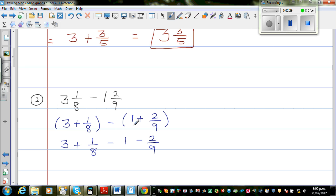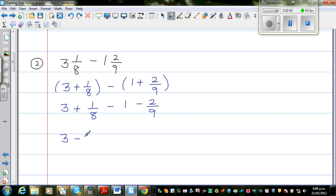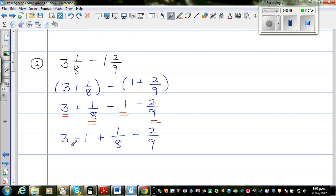You are taking away both of them — taking away 1 and taking away 2 ninths. Let me regroup: this is 3 take away 1, plus 1 eighth take away 2 ninths. I have grouped 3 with take away 1, and then 1 eighth take away 2 ninths. So 3 take away 1 is one group, and 1 eighth take away 2 ninths is the other group.